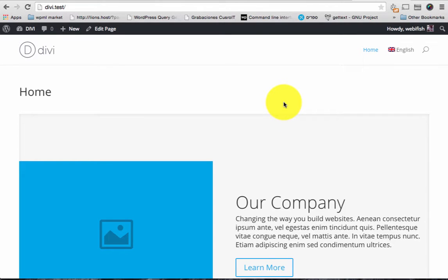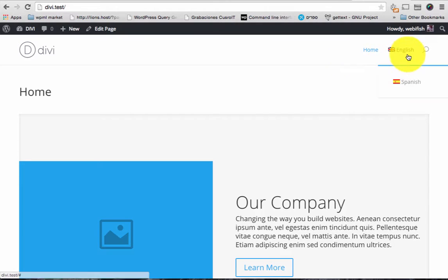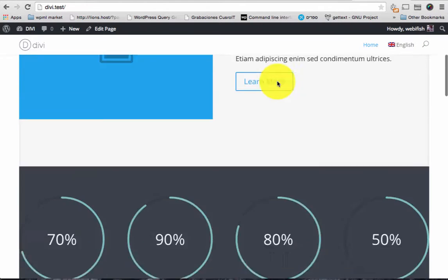Let's look at the front end for a second. As you can see I have my menu here with home. There's only one page I translated and we have the switcher here.